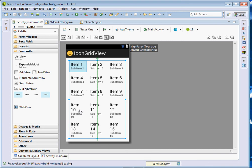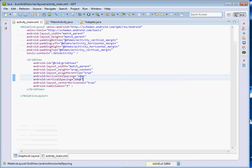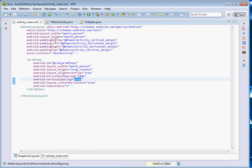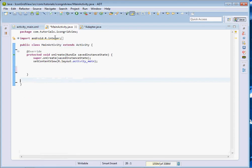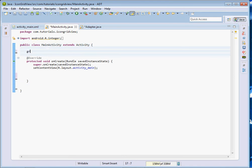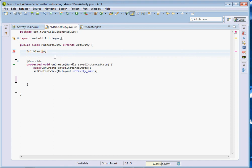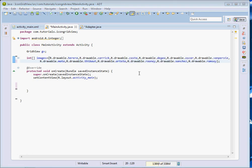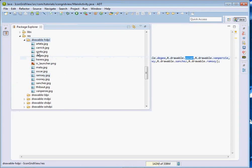It's a simple GridView. The only changes I've made are adding some horizontal and vertical spacing. If you don't give it spacing it shall still show, but it won't have enough padding. So we've given spacing between the items to make it look nicer. Now let's instantiate our GridView object — I'll call mine gv. We also need an integer array that shall contain our images.